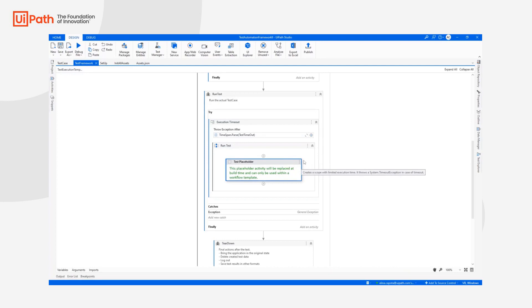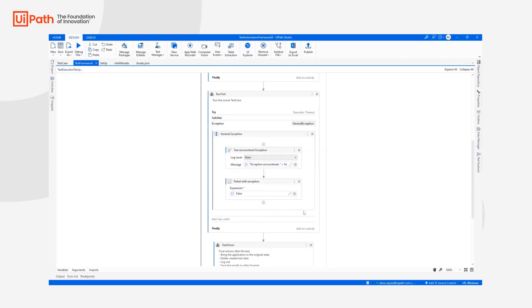And in case the test timeout is reached, it is going to throw an exception. Of course, this is also handled. And in case there is a failure with the test case, we are going to notify that and the fact that it failed with exception.